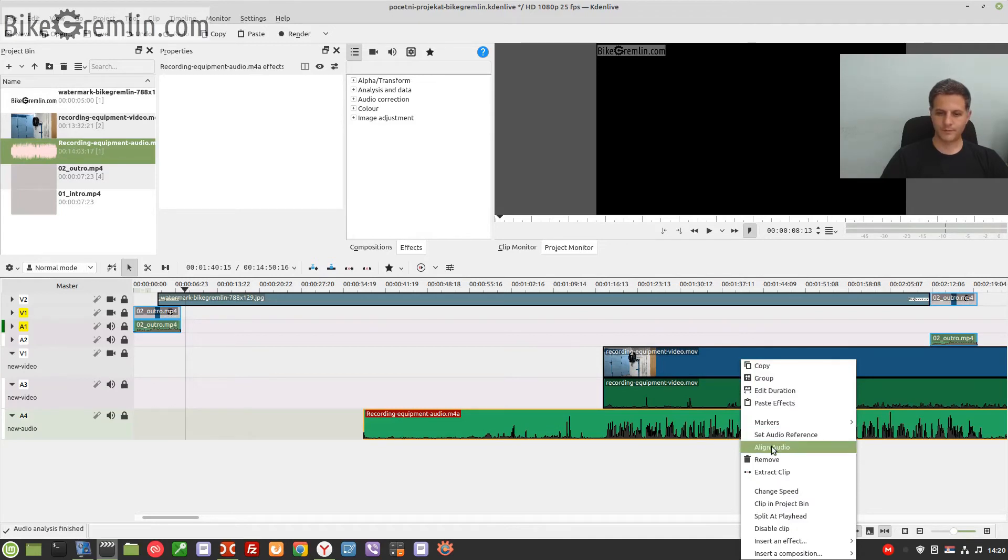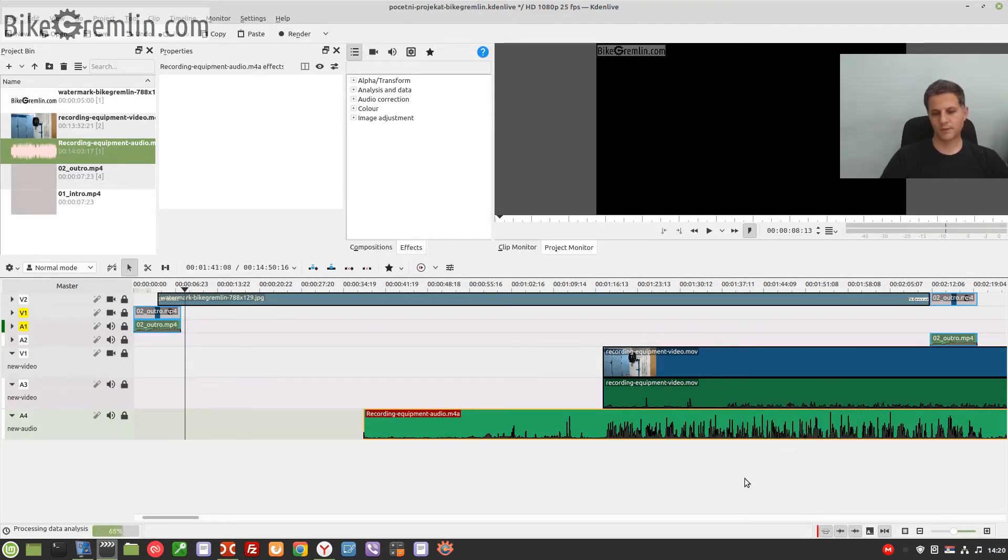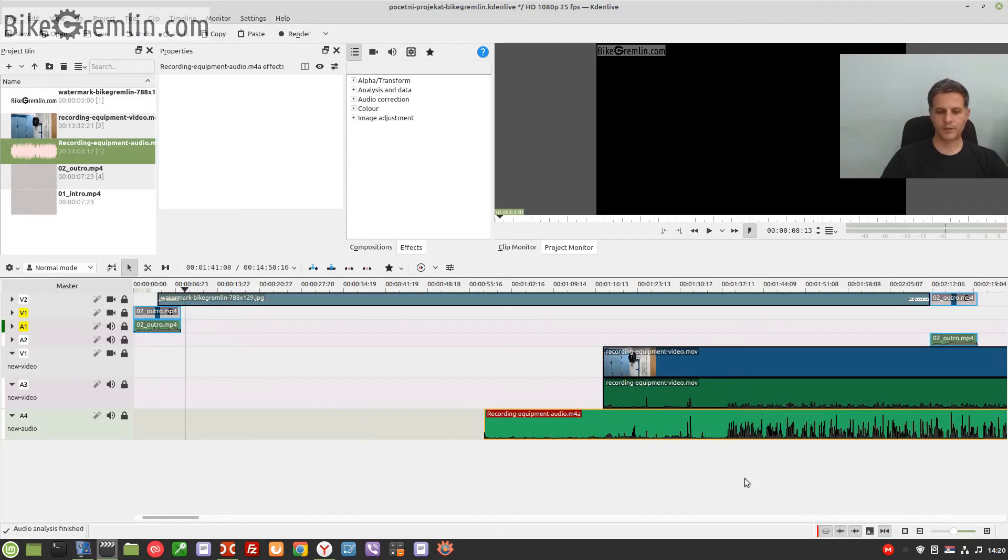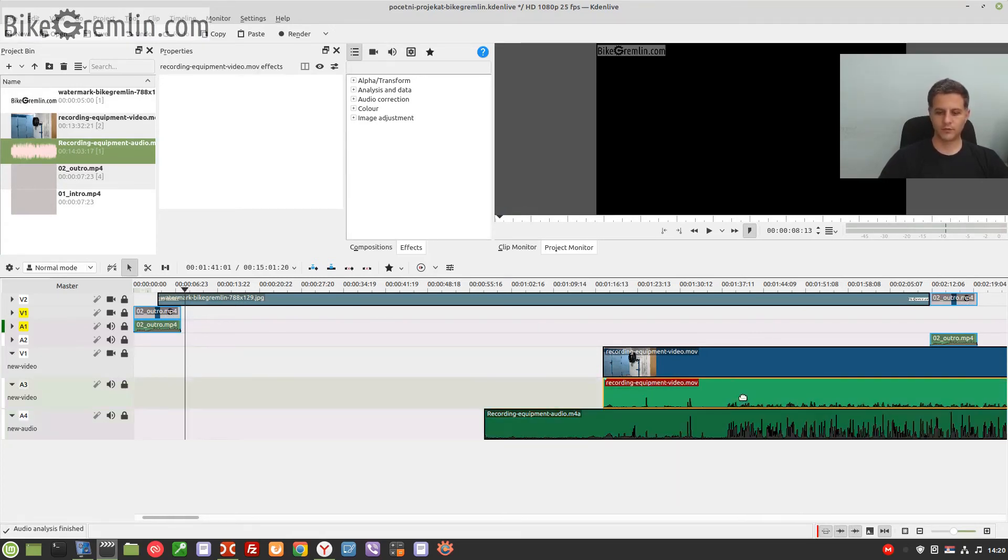Sometimes it happens quickly, sometimes... here it is, it's aligned. All right, now I will remove the old audio. Selecting, press delete.